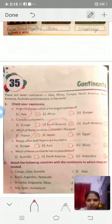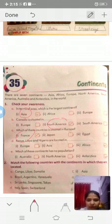Question D: Kenya, Libya, and Nigeria - where are they located? Kenya, Libya, and Nigeria are all located in Africa.